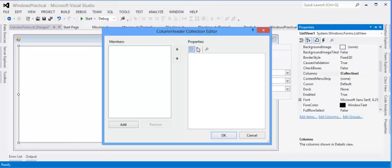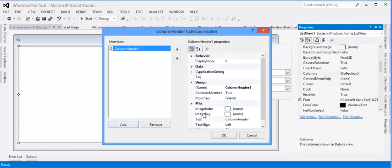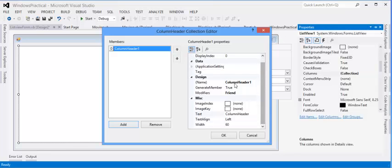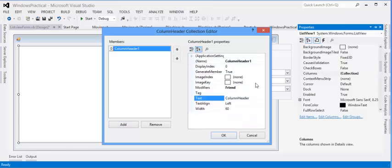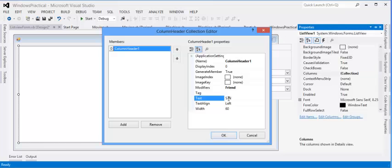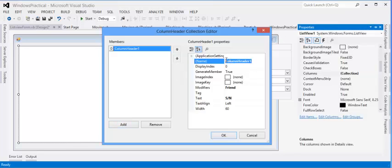As usual in our normal controls that we use in Visual Basic, the control has Name and Text, and we usually change the text to our desired ones. Like this should be SN, the first column. If I want to, I can change the name. This is the name of the column, but I'll just change it, make it SN.